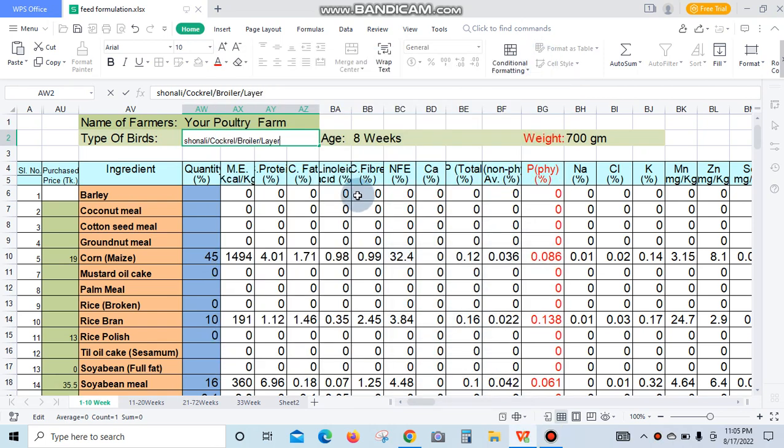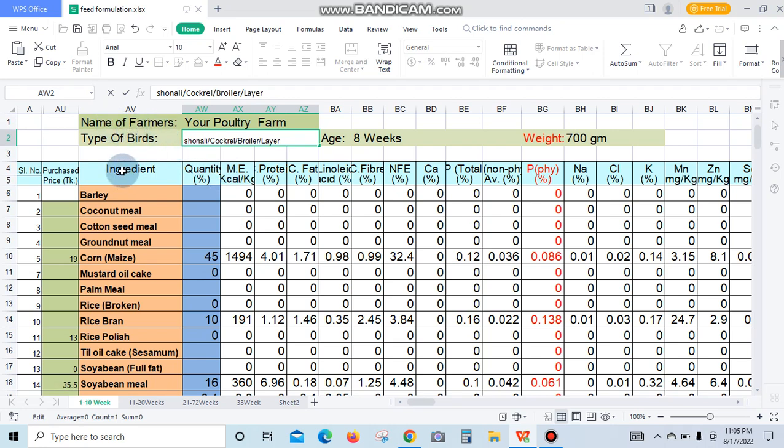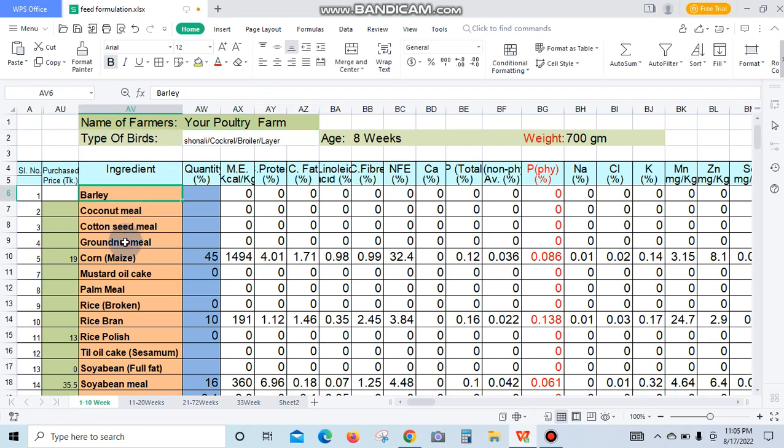Hi guys, you are watching a feed formulation software with Microsoft Excel base. This is the ingredient list of the software: barley, coconut meal, cotton seed meal, ground meal corn, mustard oil cake, rice polish, rice bran, soybean meal.